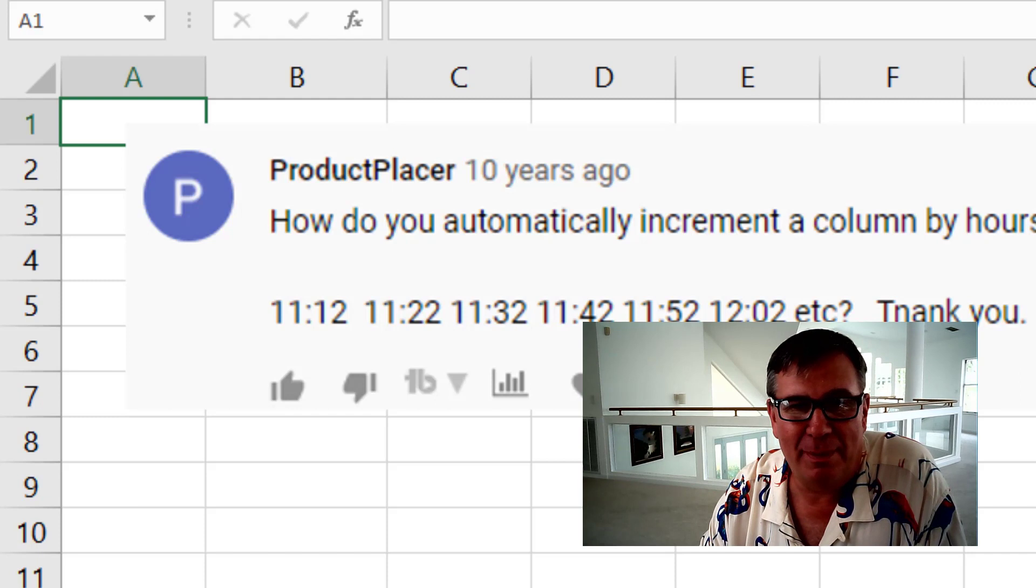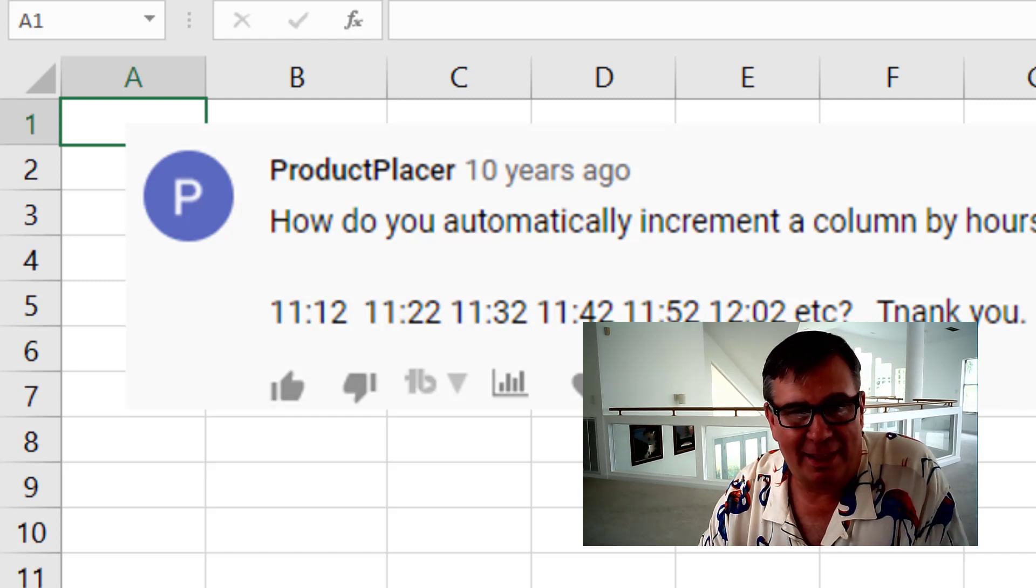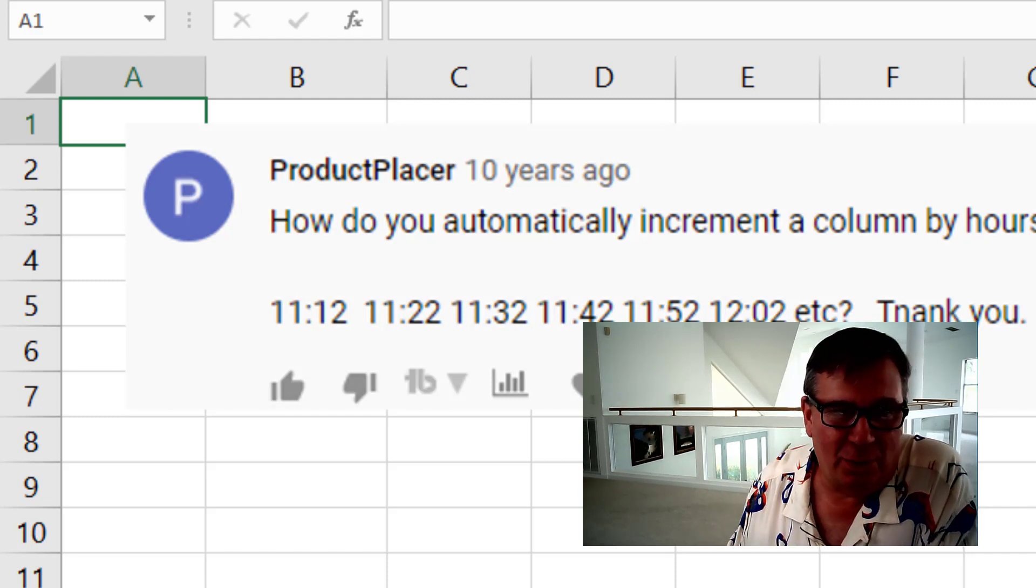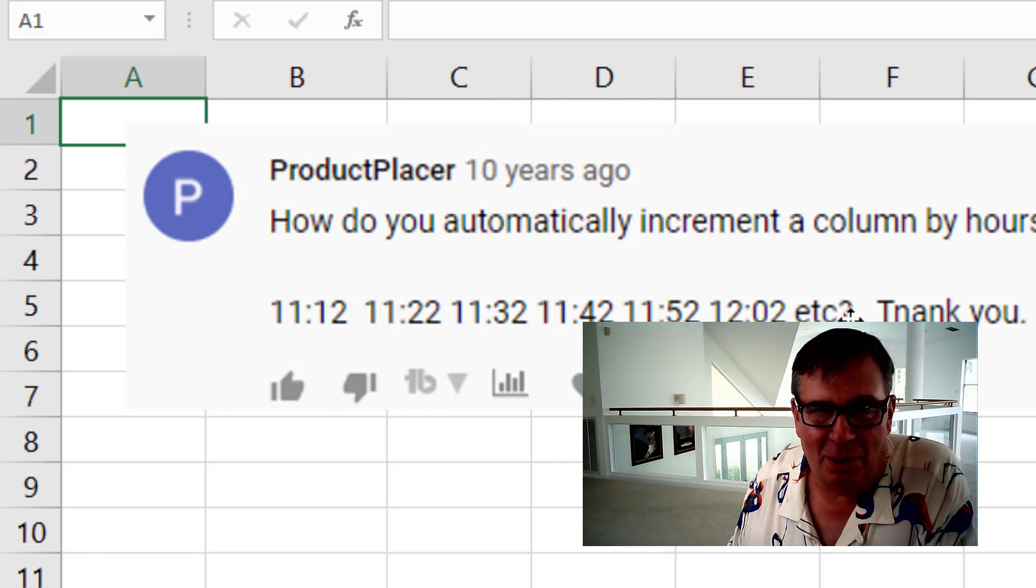How do you automatically increment a column by hours and minutes like this? The example is 11:12, 11:22, 11:32, 11:42 and so on.